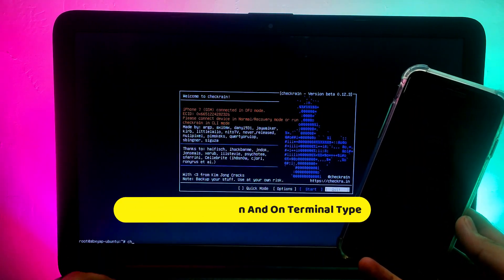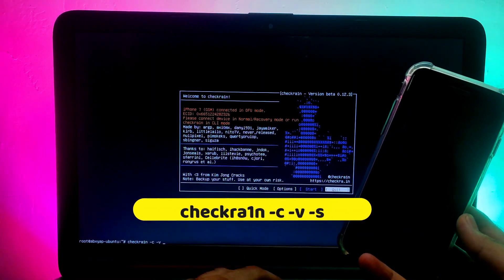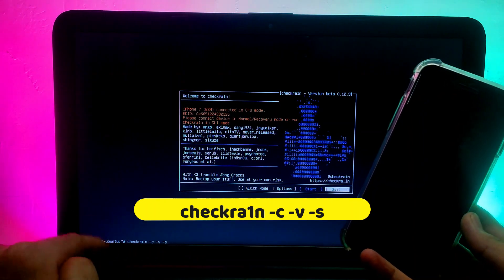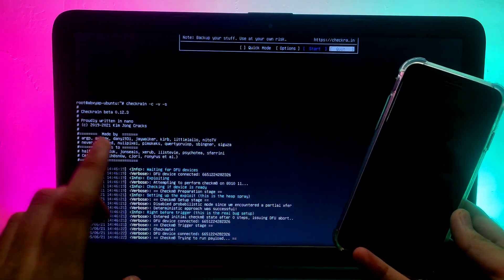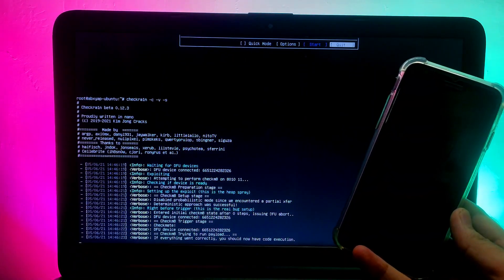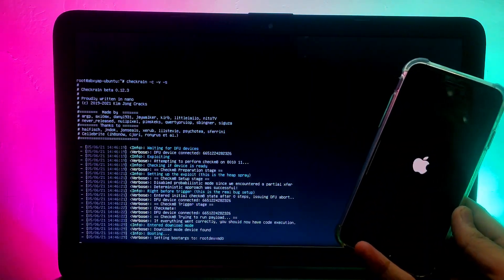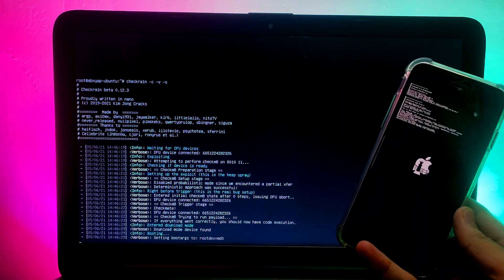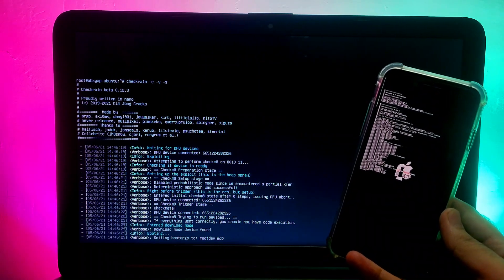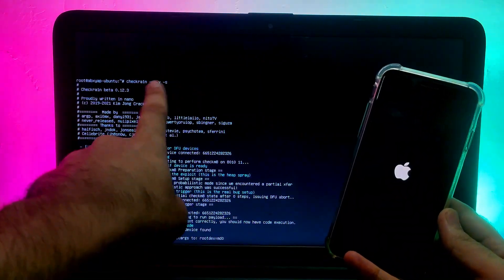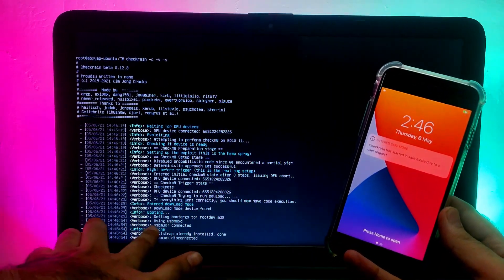The device is in DFU mode again. For the second solution, quit the checkra1n app and in the terminal this time type: 'checkra1n -c -v -s'. We have added three flag arguments this time — previously only '-c' for CLI mode, but now we also add '-v' and '-s'. The jailbreak process has started, so wait for it to complete.